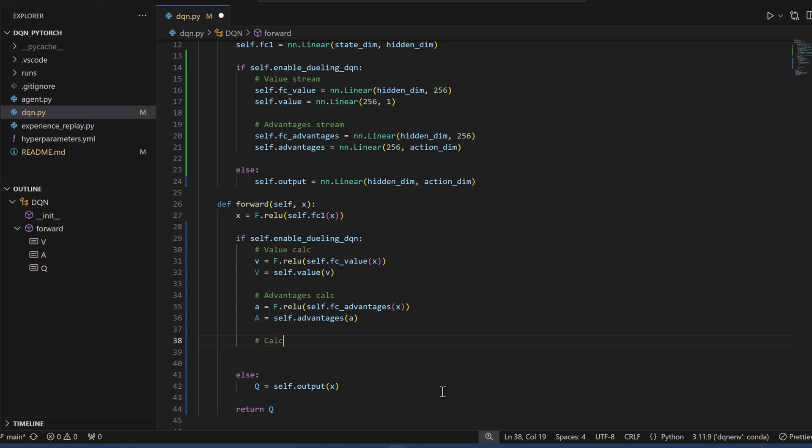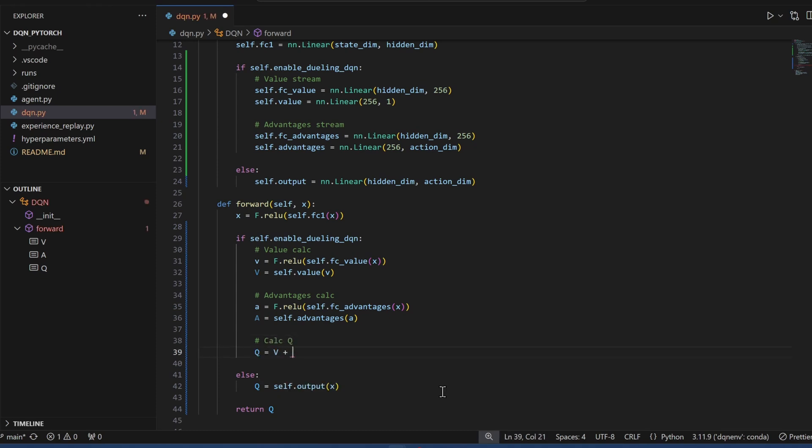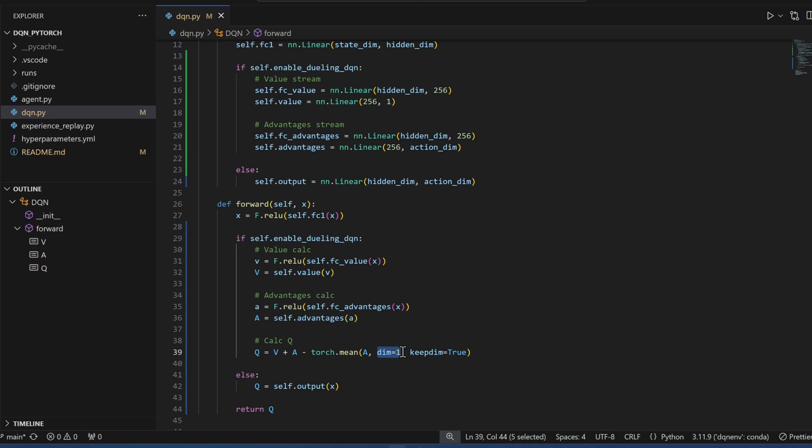Now we calculate Q, and Q is V plus A minus the average of A. Remember when we send samples into the DQN, we're sending batches of 32 or 64 or whatever. And this, these dimensions, keep dimensions, this is just to make sure that we select the right column and we keep the shape of the final output.